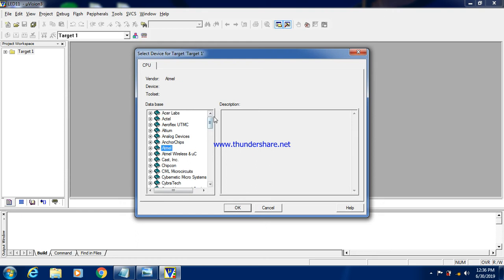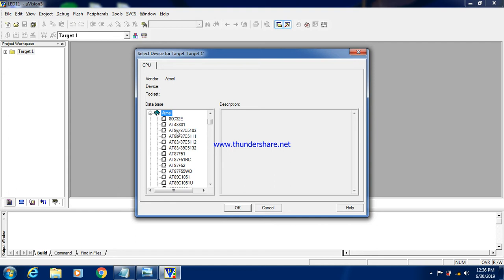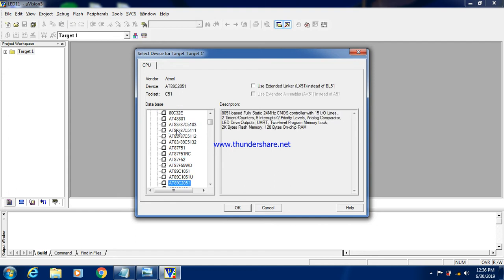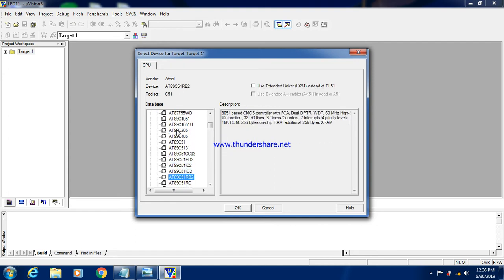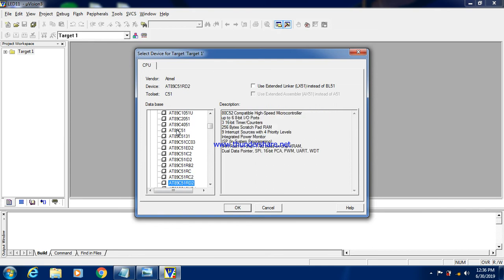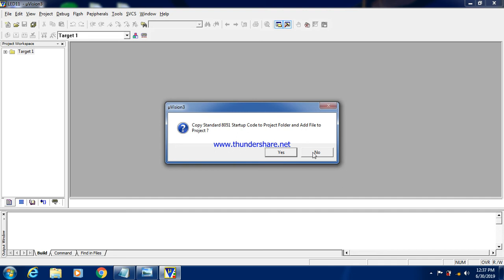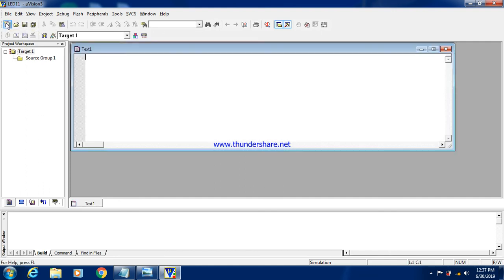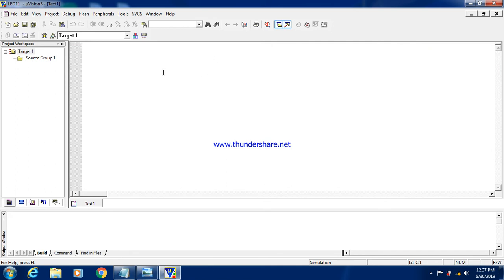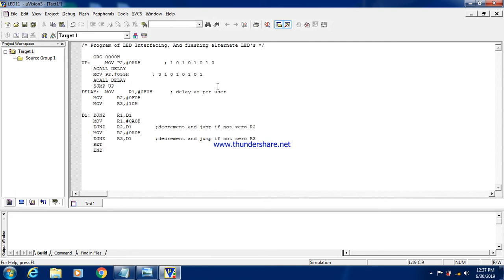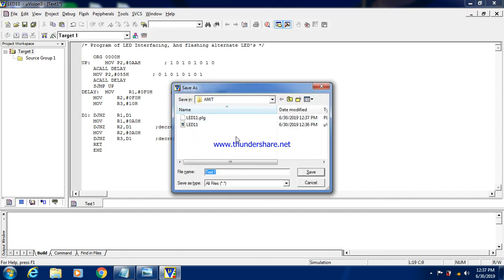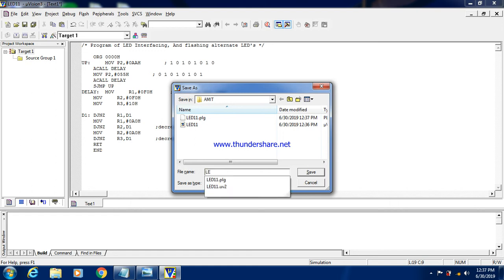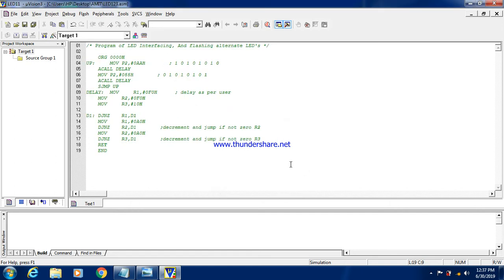So I have to select the microcontroller Atmel. In that I am selecting the microcontroller 89C51RD2. So we are now in the workspace. Here I am writing the code. Alright, so saving the code in the same folder. So I will write the name as LED123.asm. This way we have saved the file.